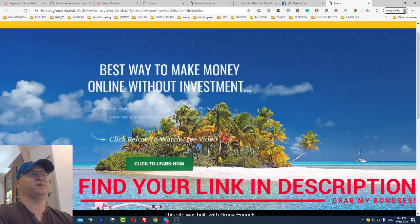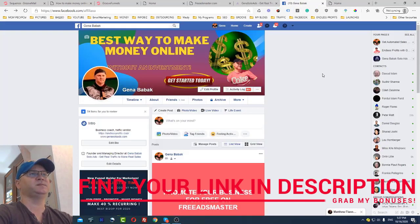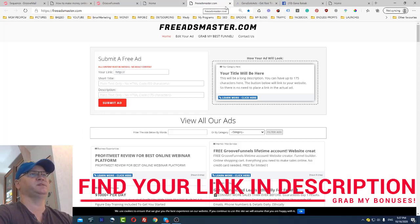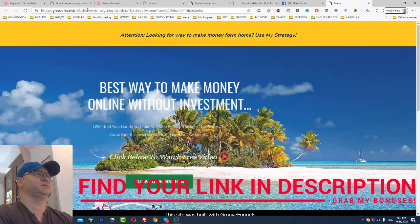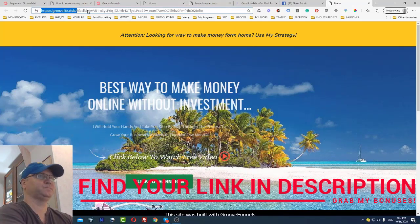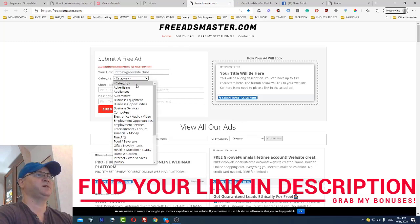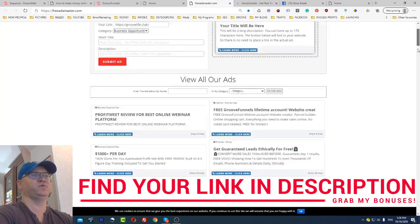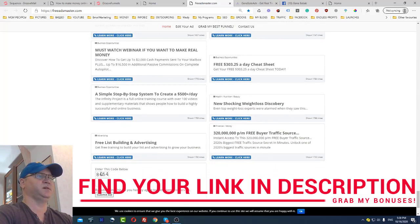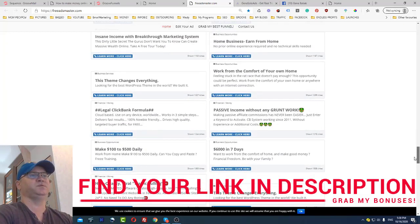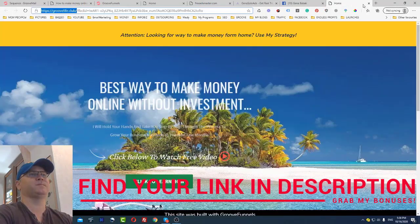The fastest way to promote for free is using FreeAdsMaster. All you need to do is copy this link, paste it in, choose a category like 'Business Opportunities,' create a title, scroll down, and use the capture code to submit your ad. It's completely free, and hundreds of people per day will see your ad — this site shows 1,239 impressions, so it actually works.